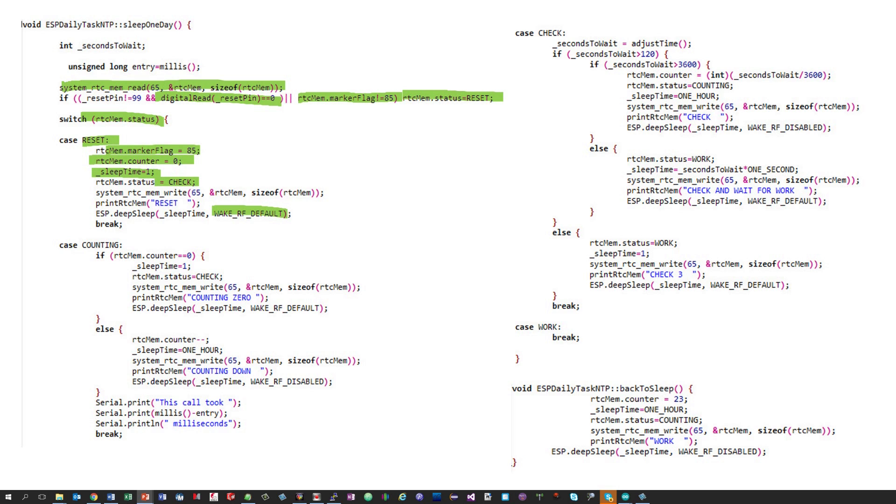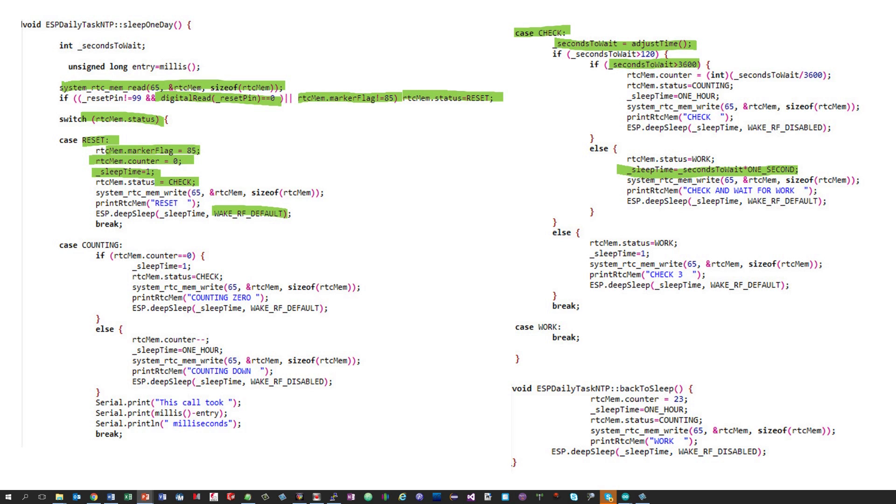In the status check, we check the current time by calling the NTP server and compare it with the time defined for the recurring task. If this difference is shorter than one hour, the ESP can sleep for this time and wake up directly in the status work. This is possible because we saw before that the RTC is exact enough to count one hour.